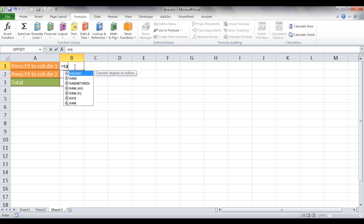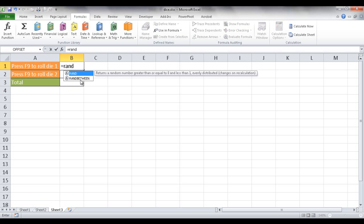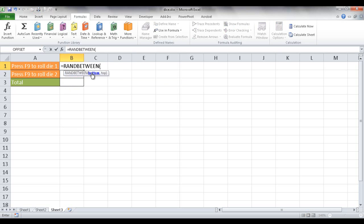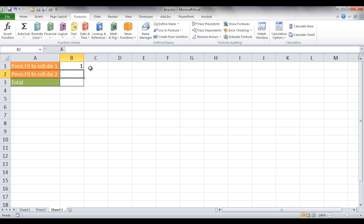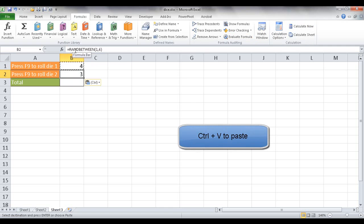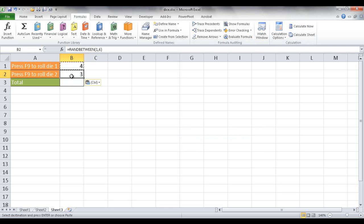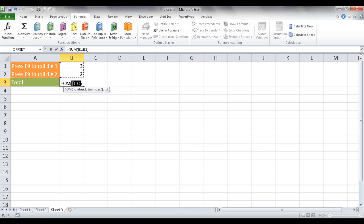So I just type RAND, then select RANDBETWEEN, and the bottom number is going to be 1 and the top number is going to be 6. Press Enter, and now you see 1. If I click Calculate Now, you'll see it generates between 1 and 6. I'll copy that cell and paste it for the second die - I want a random number generated between 1 and 6 for dice 2 as well. For the total cell, I'll just add a sum and press Enter.